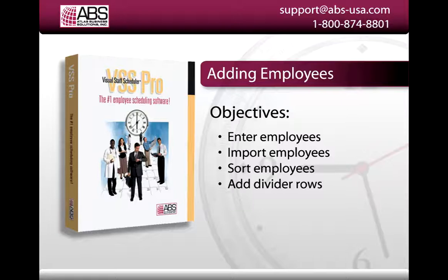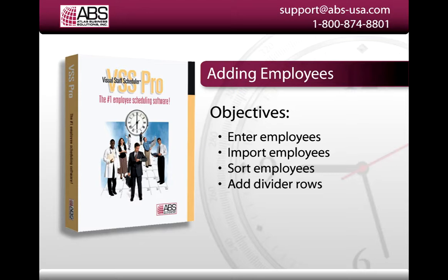Hi, I'm Charles with Atlas Business Solutions, and in this video I'm going to show you how to get your employees into Visual Staff Scheduler Pro and Premiere.